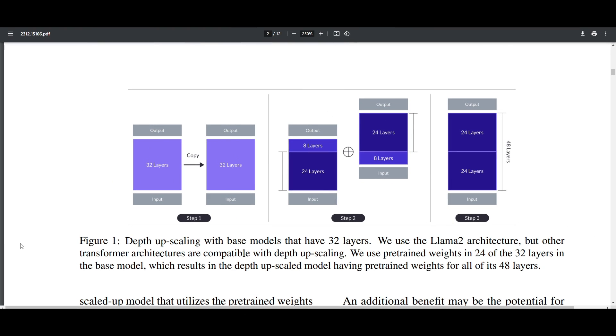Let's break this down in simpler terms. Imagine you're building a smart computer that understands and talks like humans. There's a common size for these smart computers - let's call them large language models with 7 billion parameters, sort of like brain cells for a computer. If we want a smarter computer, you don't want it to be too big because it would take up too much computational power. We need a clever way to make it smarter without making it much larger, so we use a trick like depth upscaling.